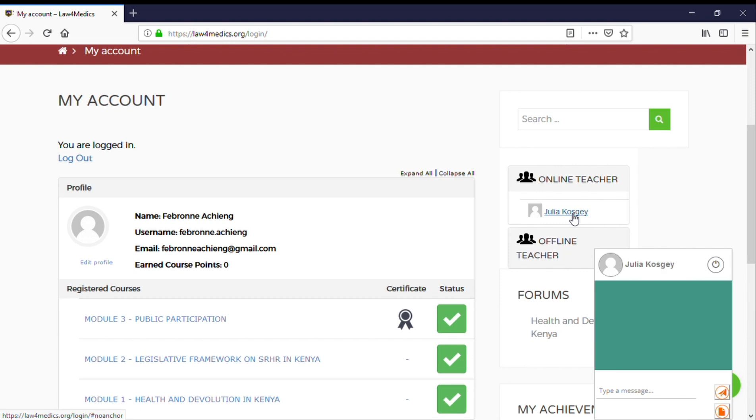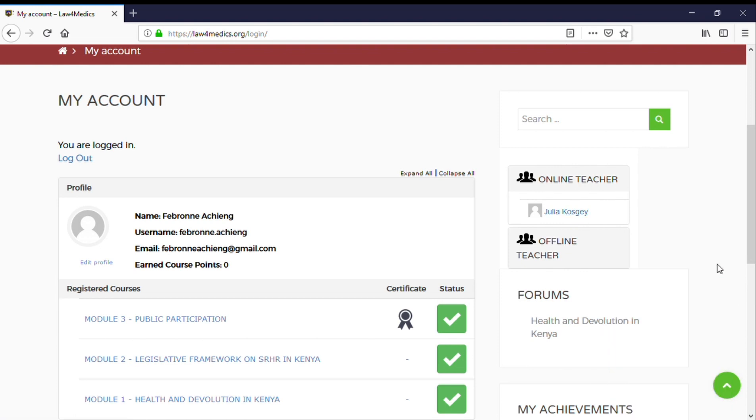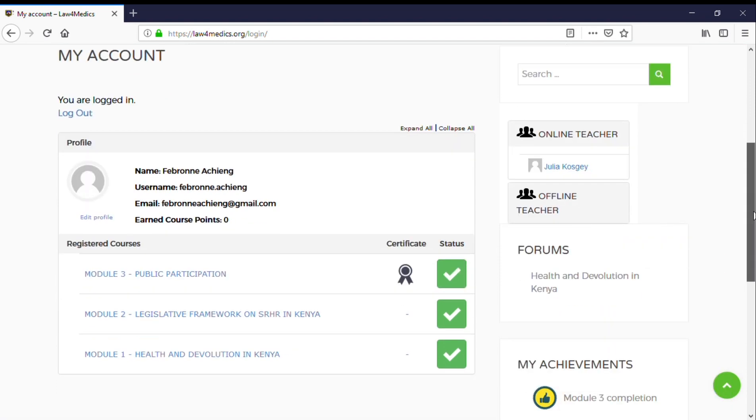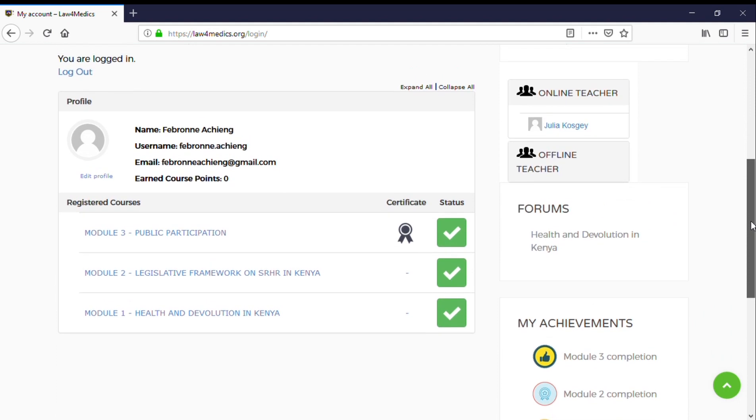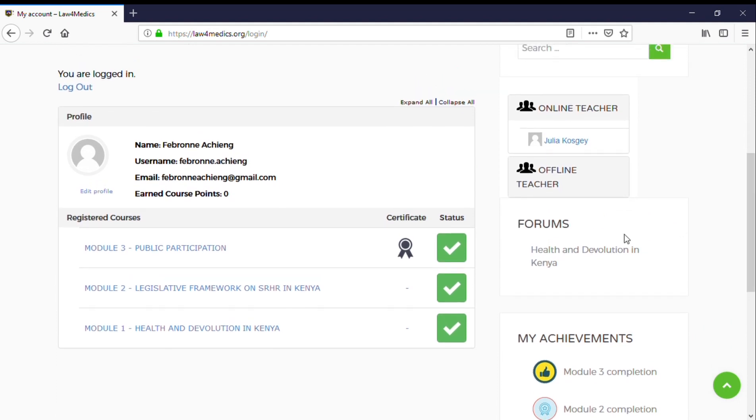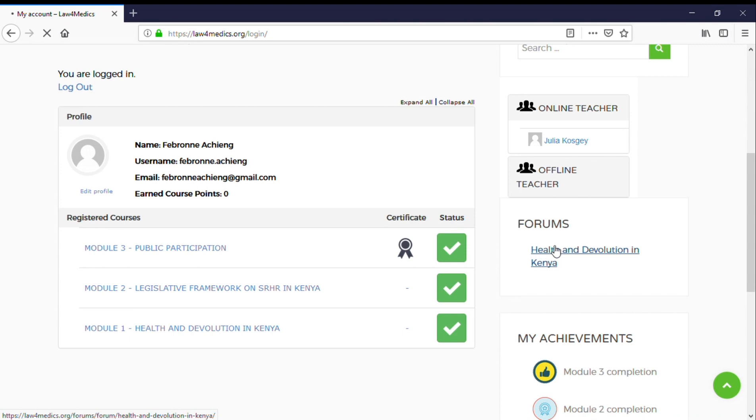The next feature is the discussion forums. I've created a tab for forums, with the first one being Module 1. If you click on Health and Devolution in Kenya on the forums...